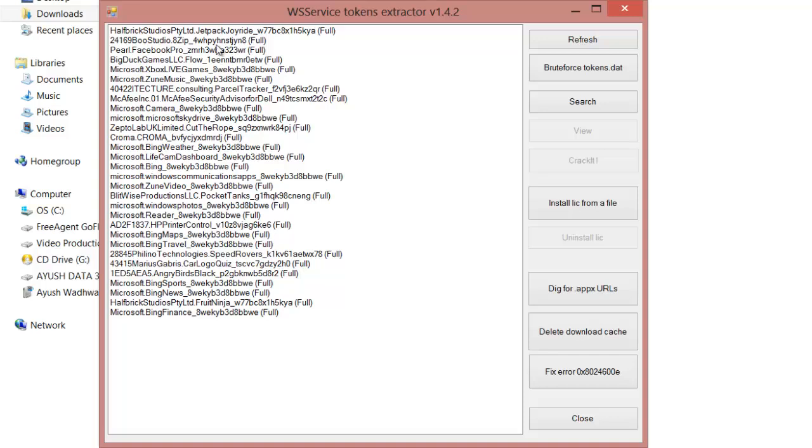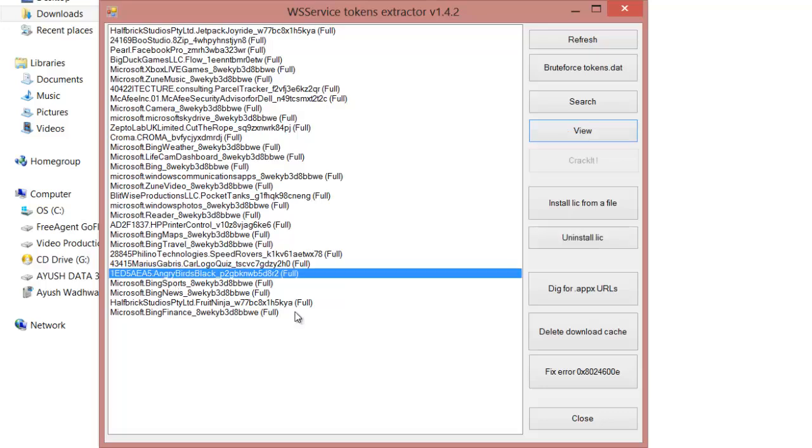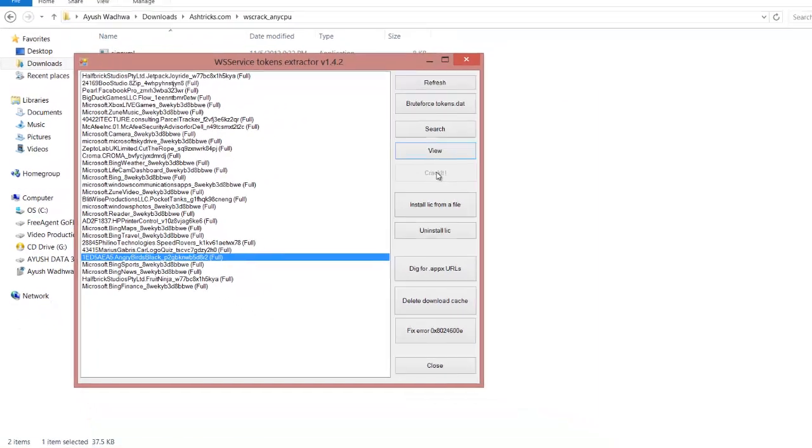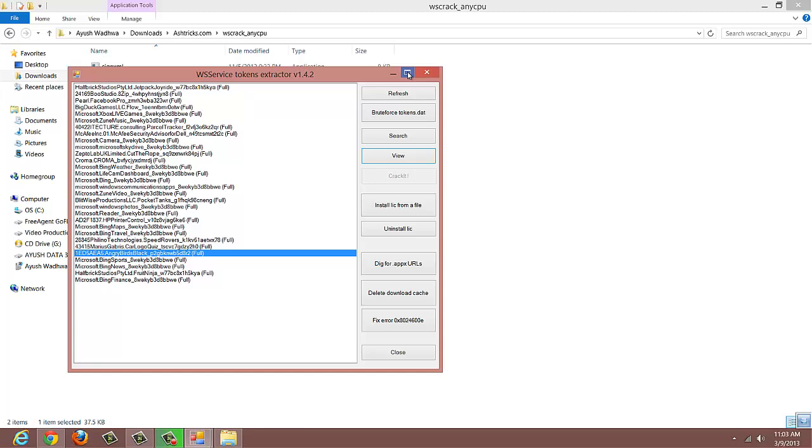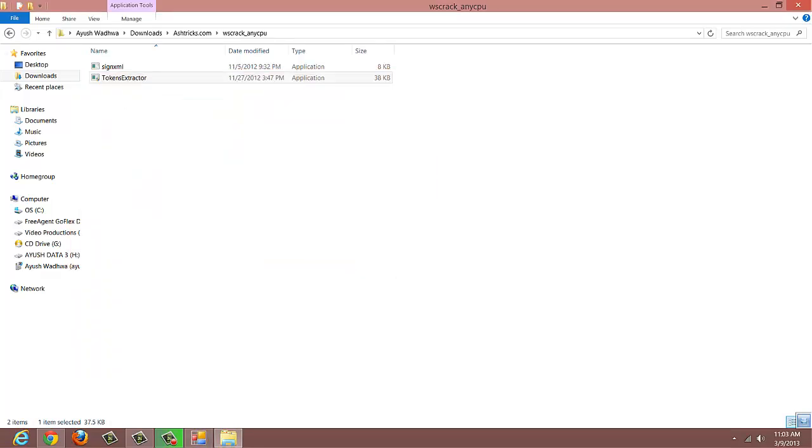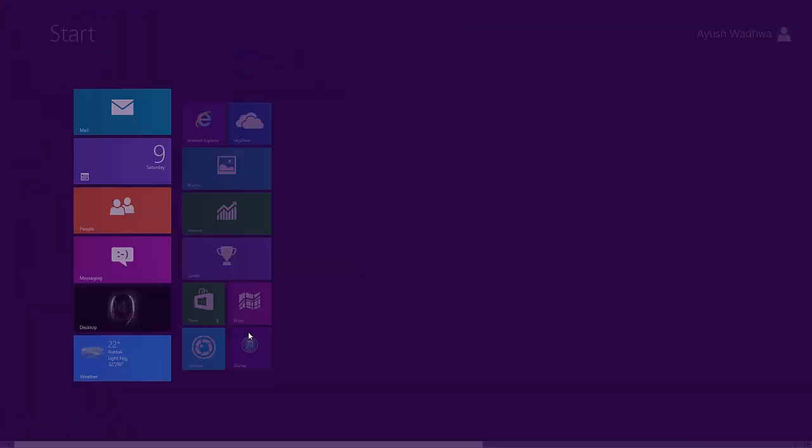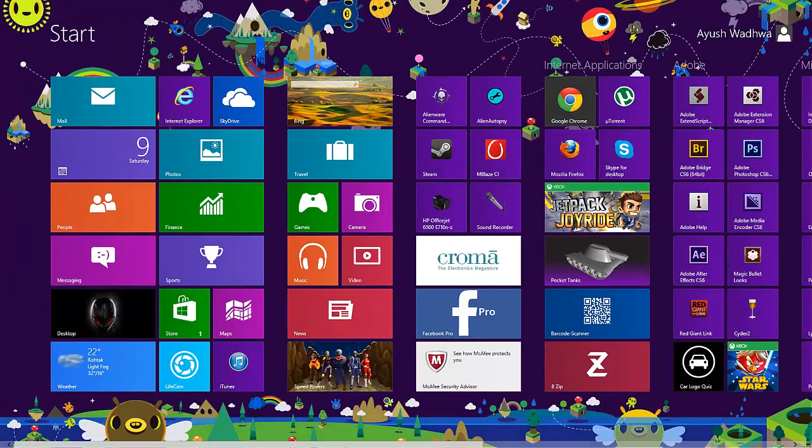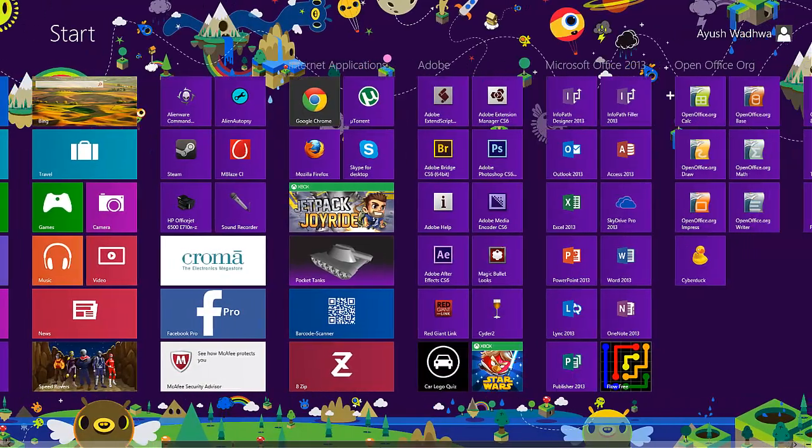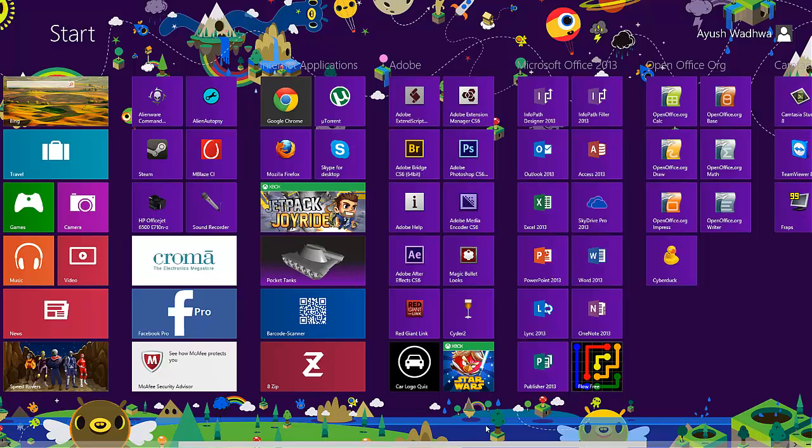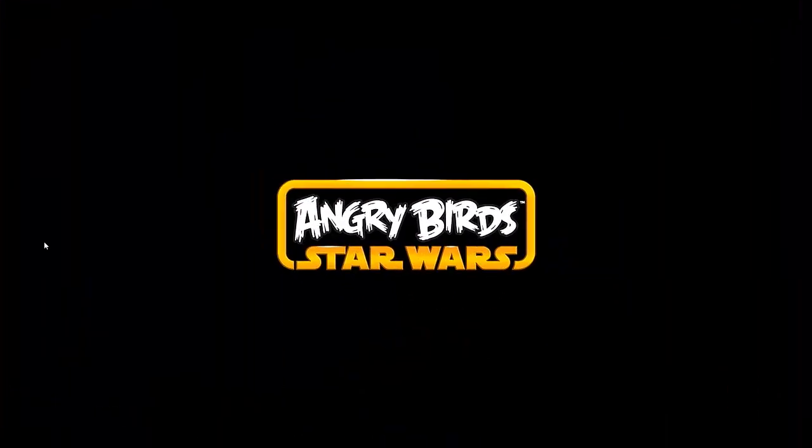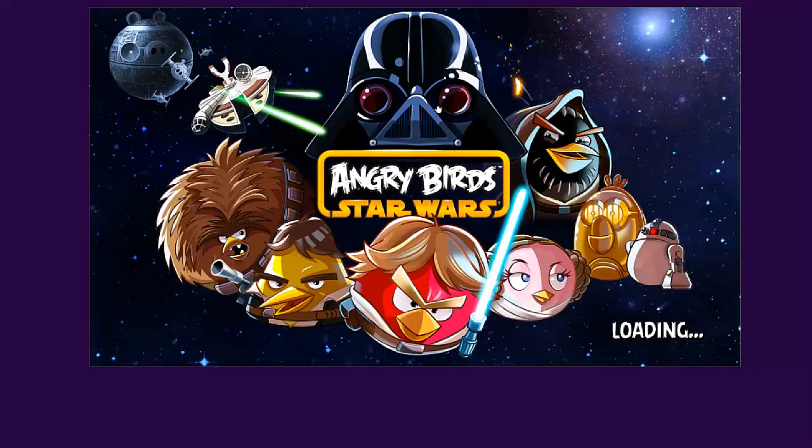I've already activated all of them, so if you want to activate Star Wars, you have to search for Angry Birds. Here it is - Angry Birds. Click on 'Crack it' and it will be cracked. I'll also show you another example.